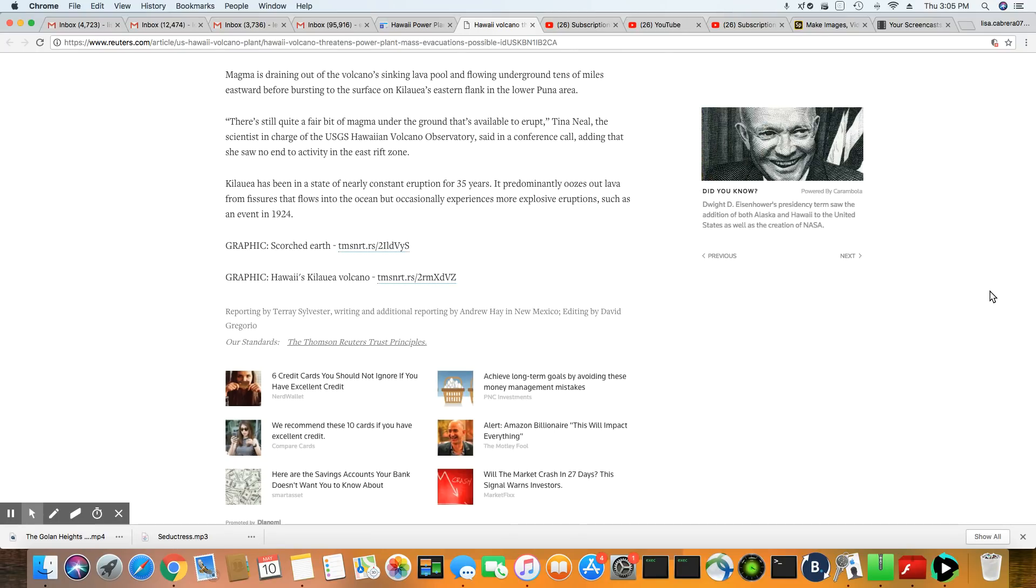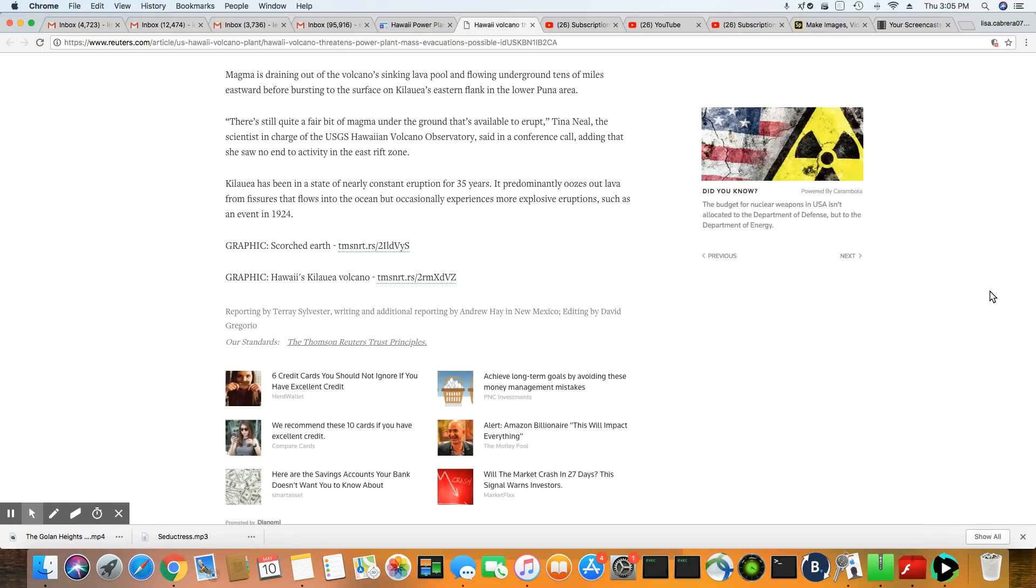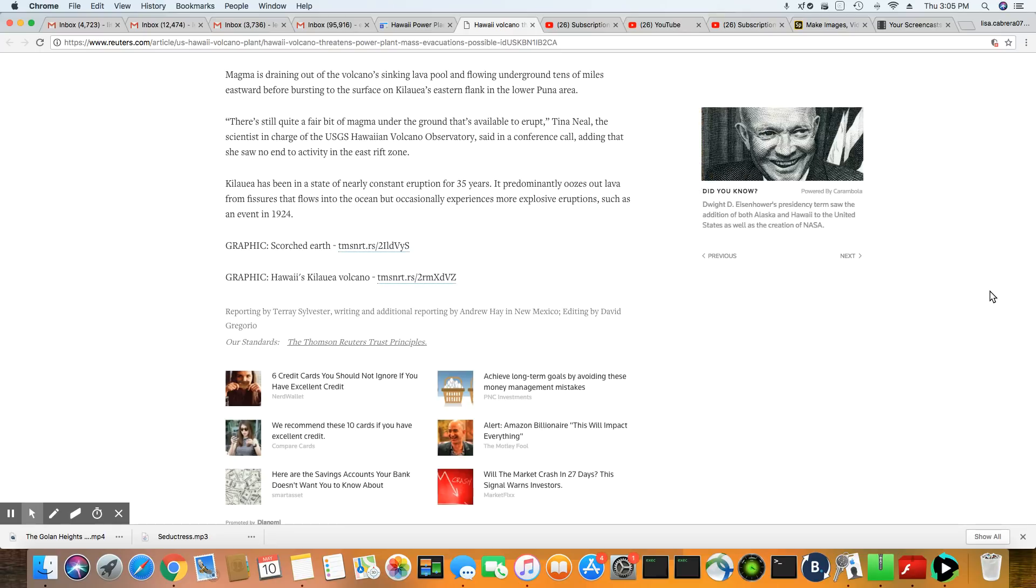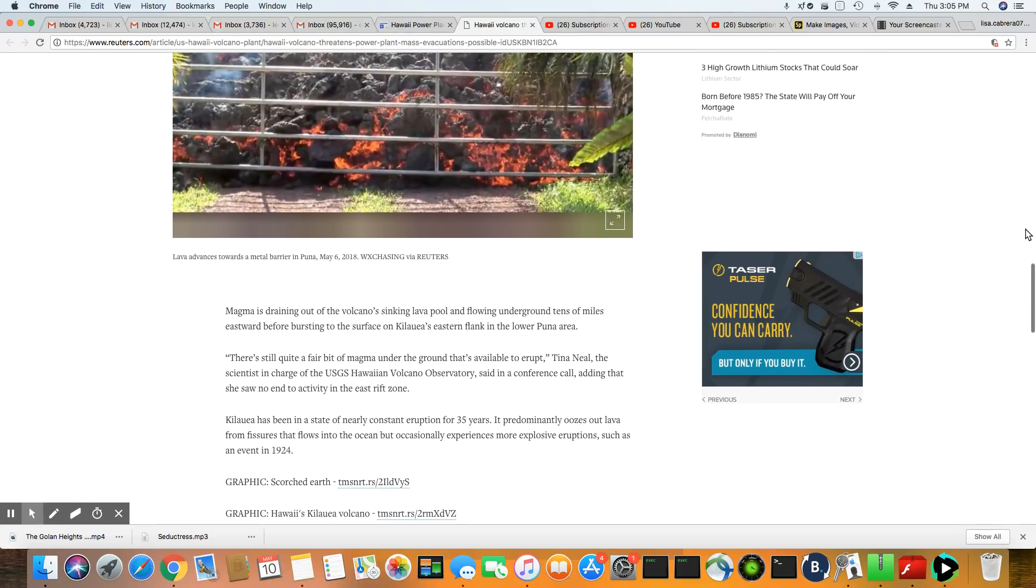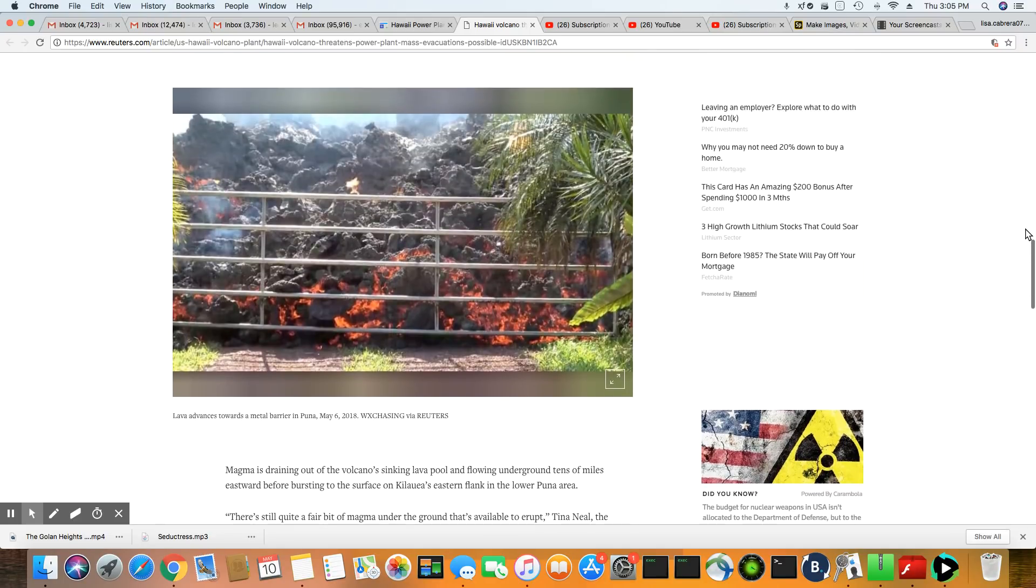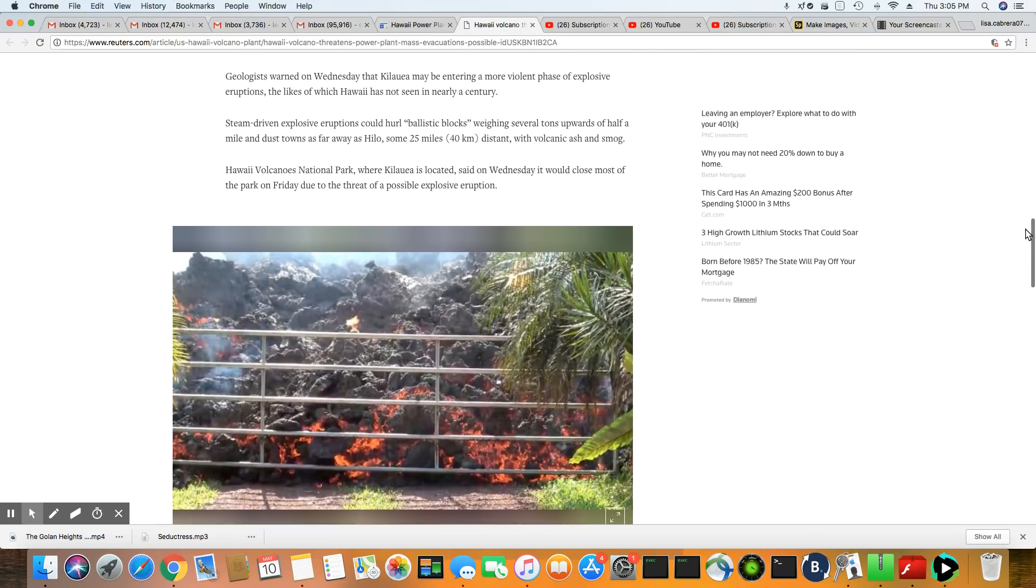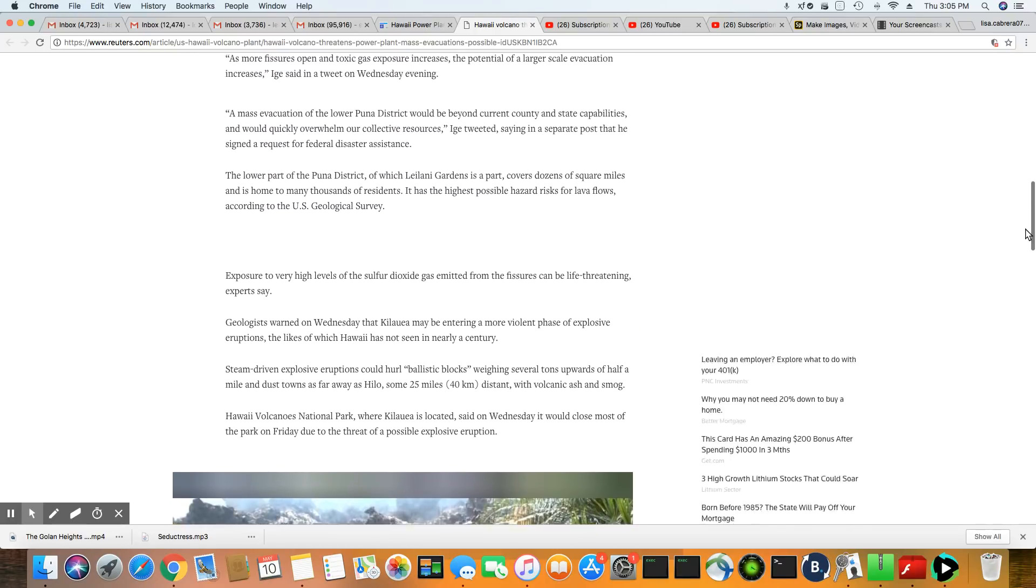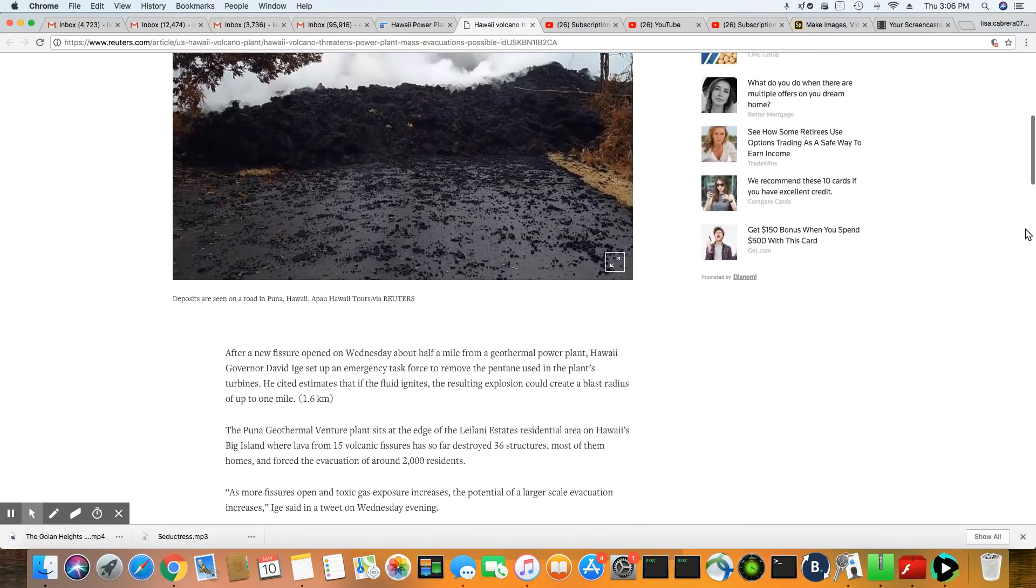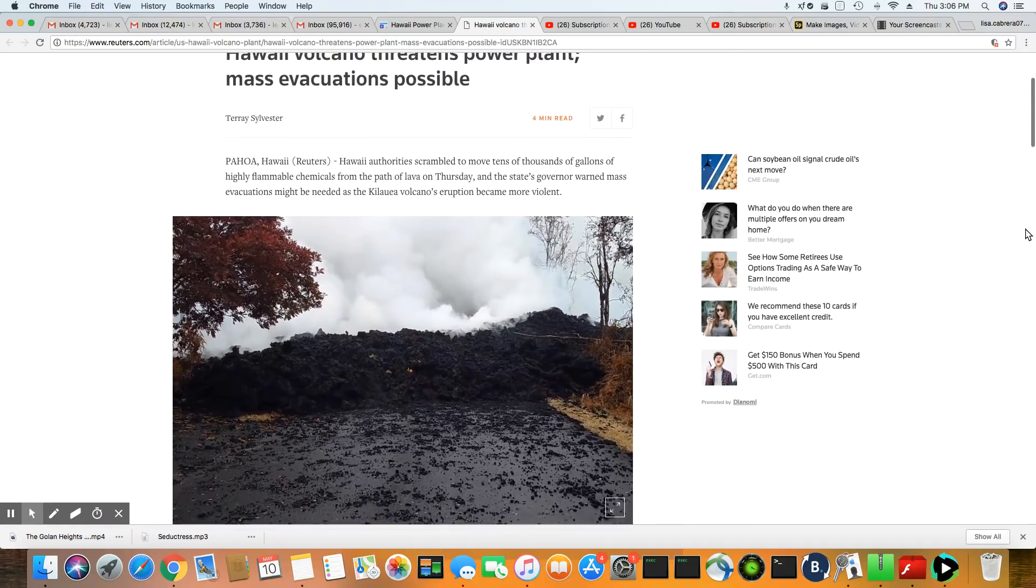It's predominantly oozing lava from fissures that flow into the ocean, but occasionally experience more explosive eruptions, such as an event in 1924. They can go all the way back. And the fact that the fissures are opening up, that tells you that there's magma right underneath these roads. And you can't use those roads again. The volcano has pretty much claimed this whole area.